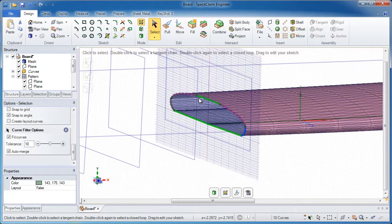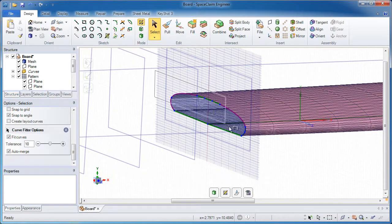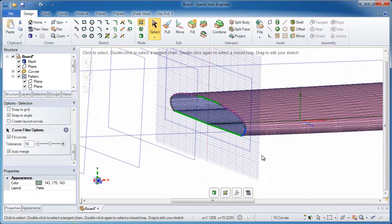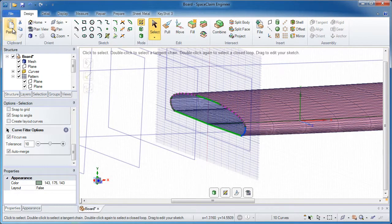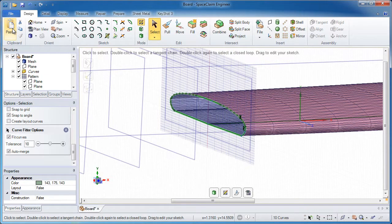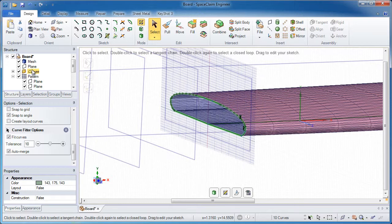Doing a box select will select all those temporary curves that SpaceClaim thinks it can generate. Now those are just temporary curves, just a visualization. What you need to do is select those and do a simple copy and paste, and you have a bunch of curves actually generated in your tree.